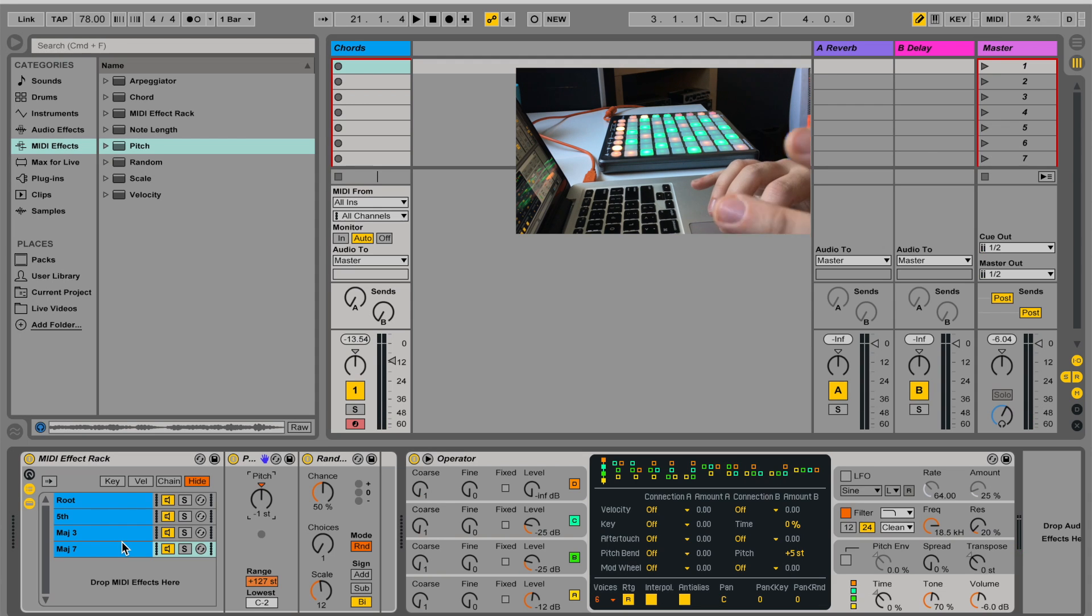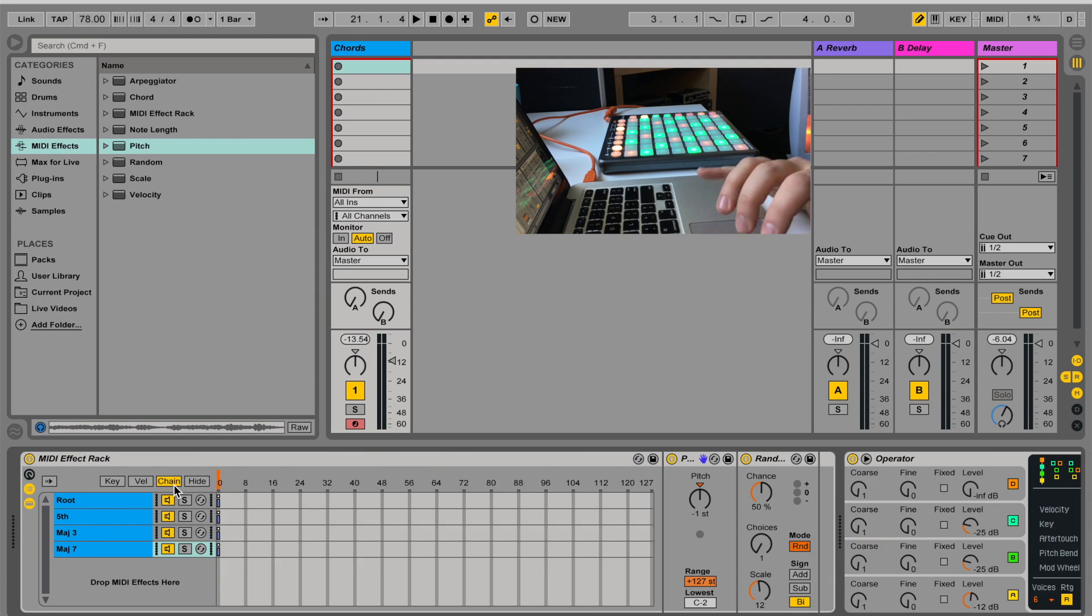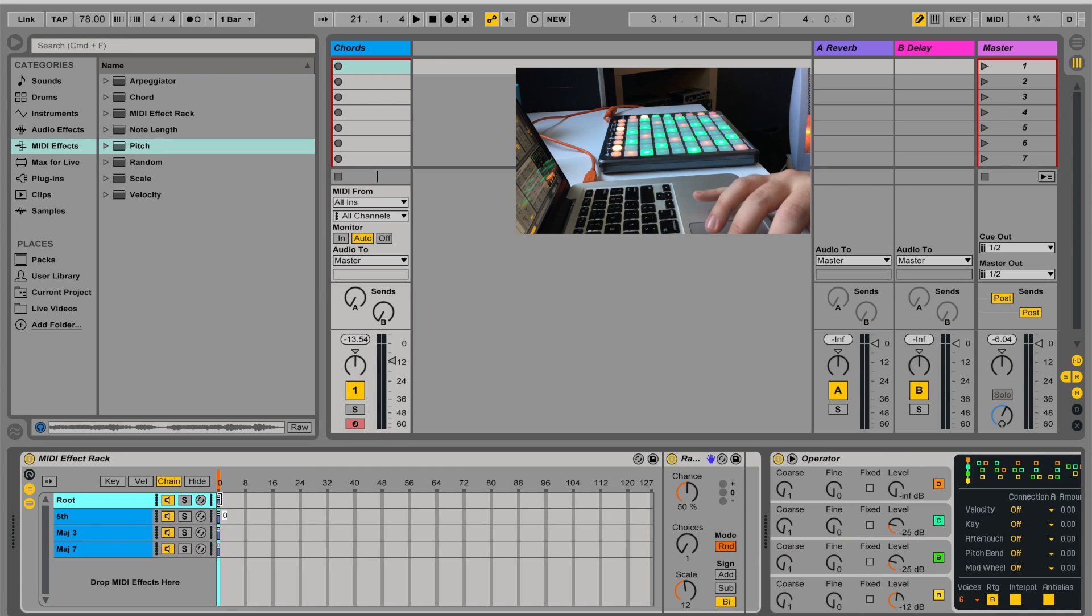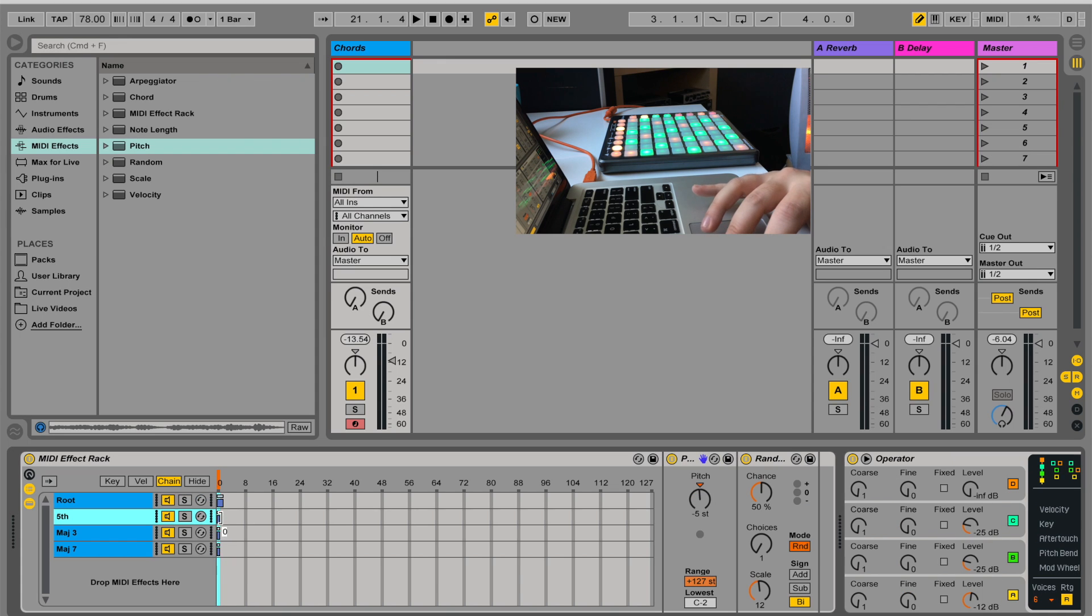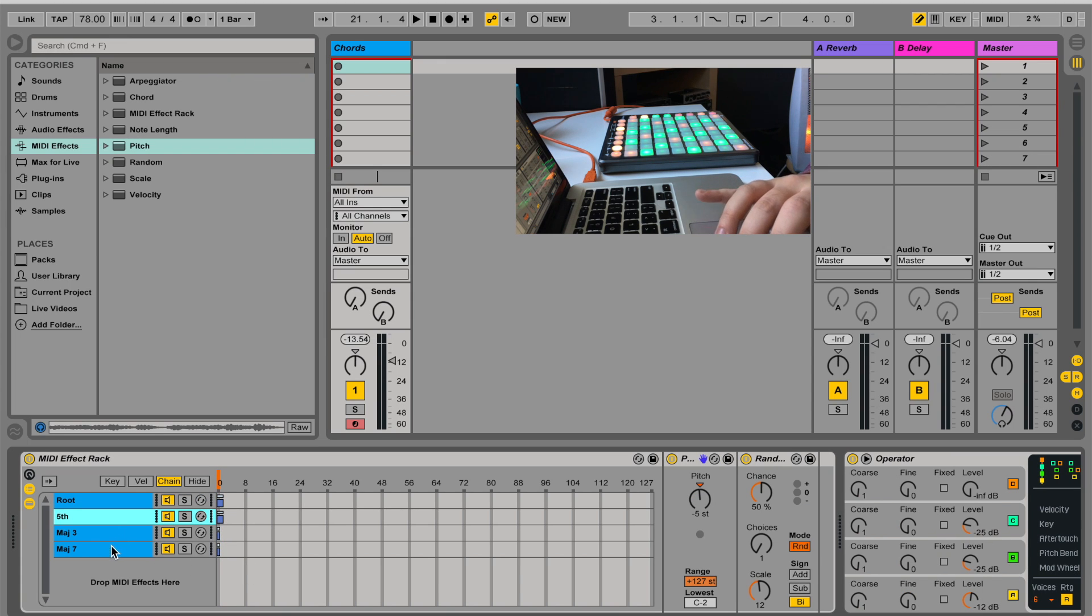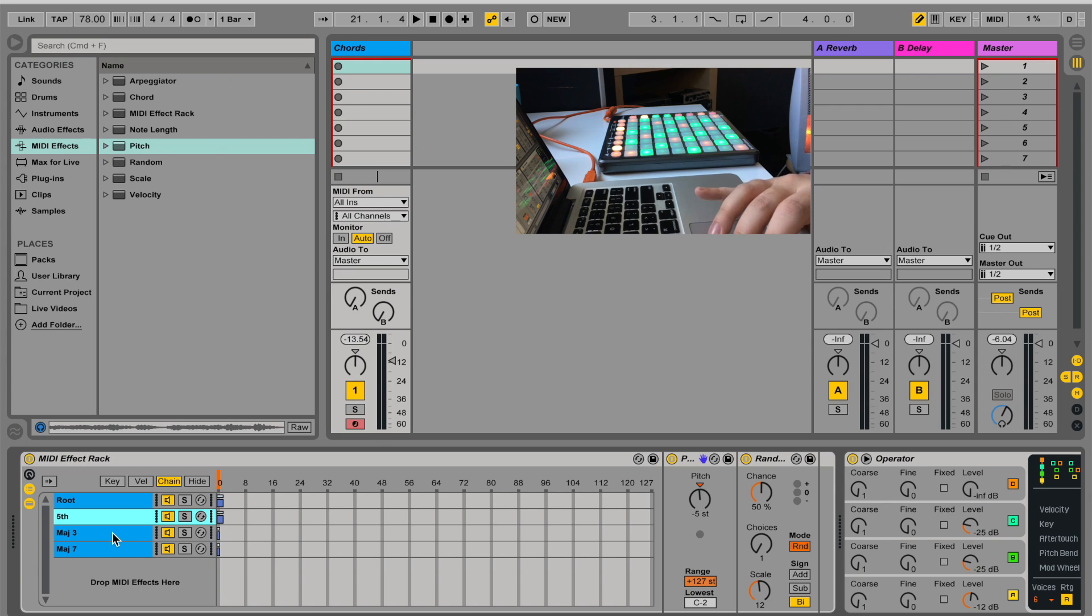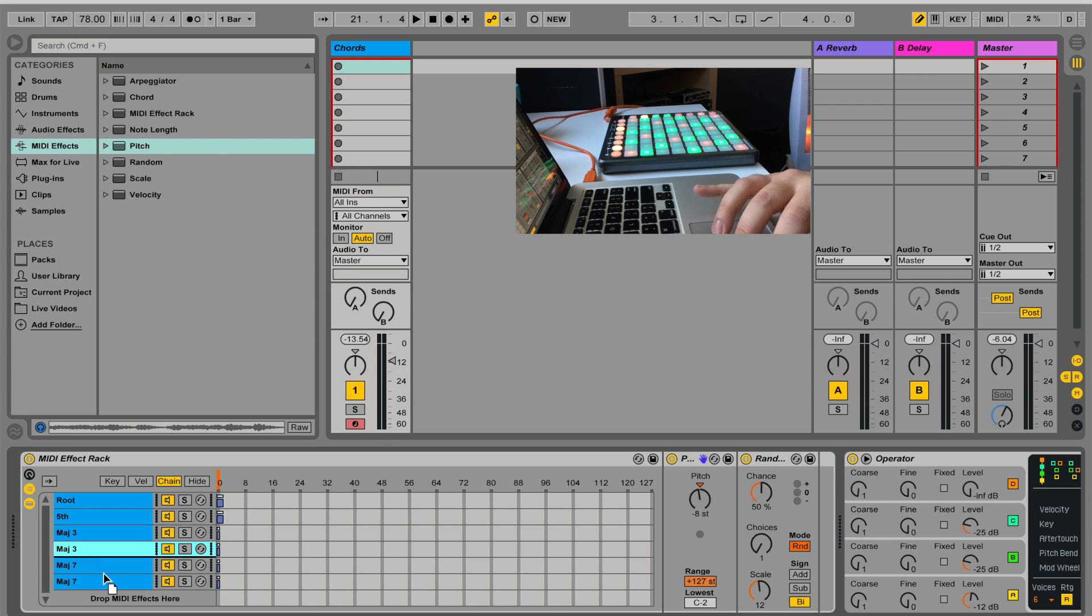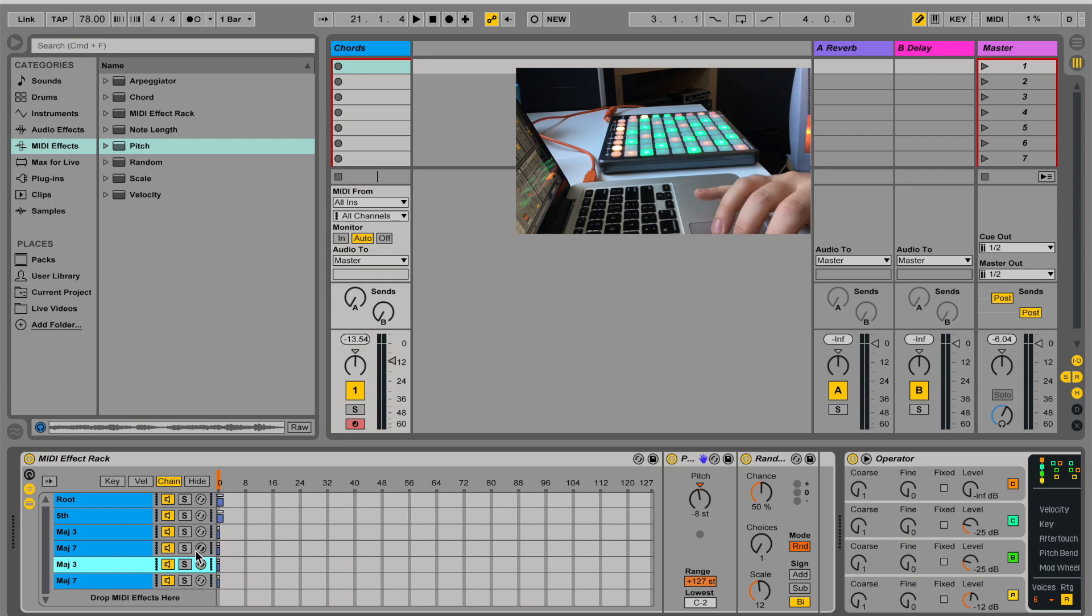Now, what if I want different chords? So I'm going to go to chain, and I'm going to stretch the root and the fifth from the first channel of the chain to the second one as well. And the major third and the major seventh, I'm going to just leave like that. And I'm going to duplicate each one of them like that, and I'm going to change it.